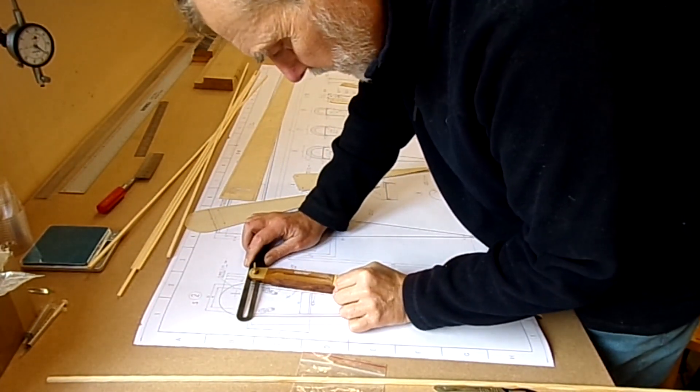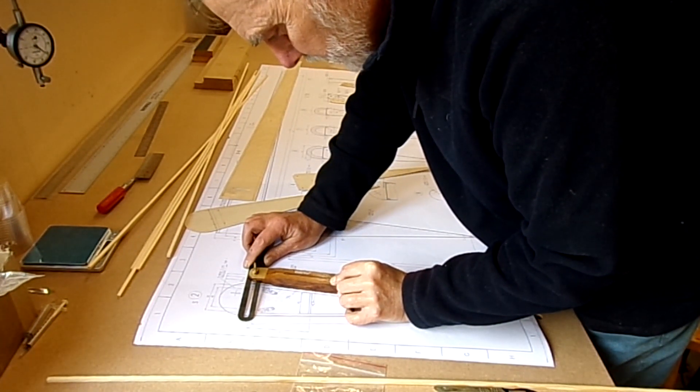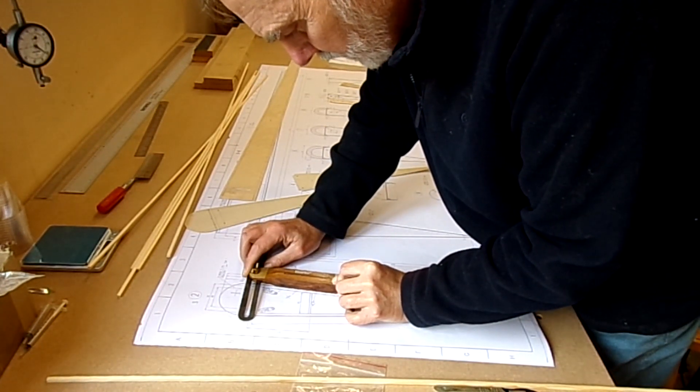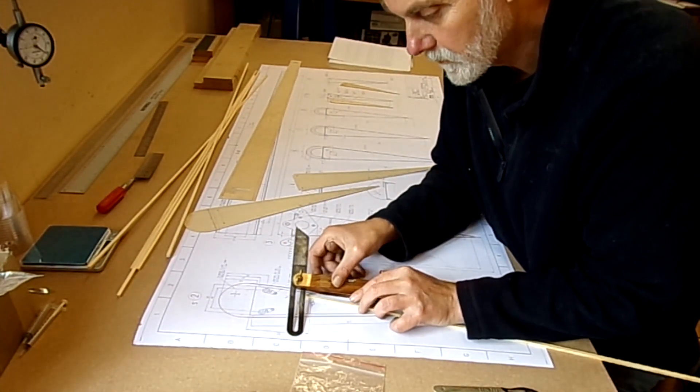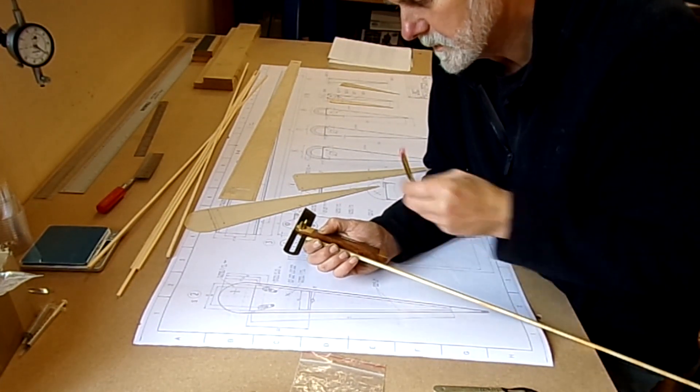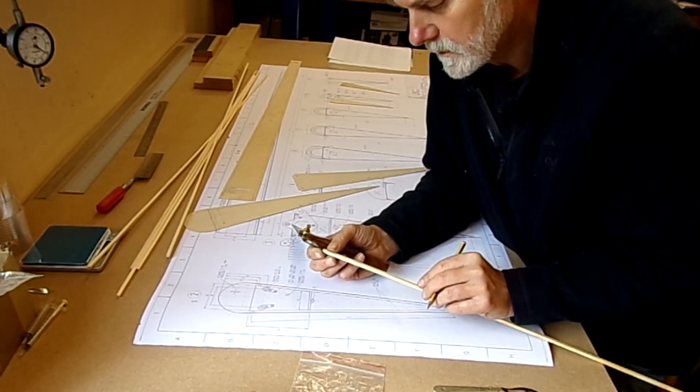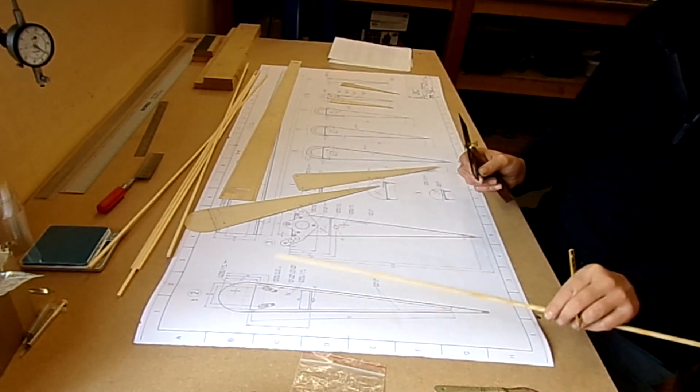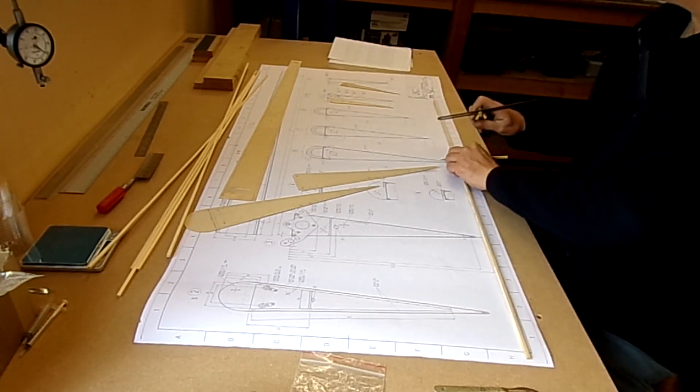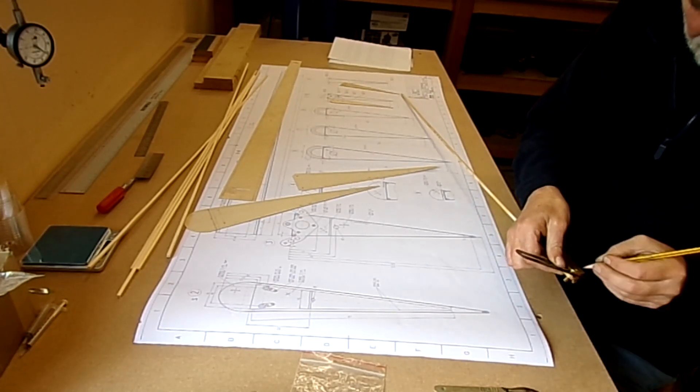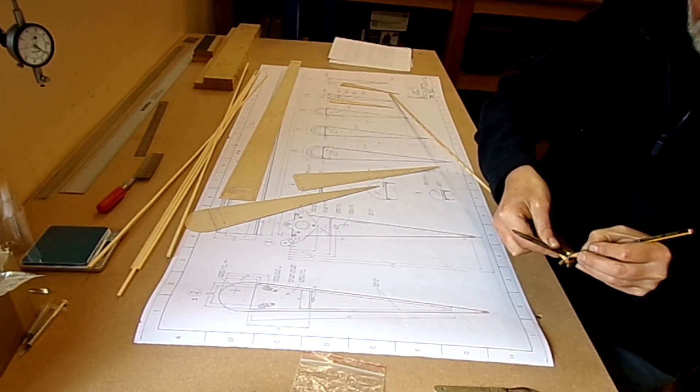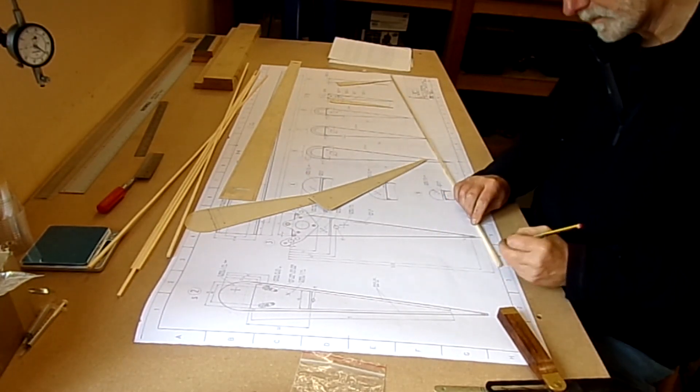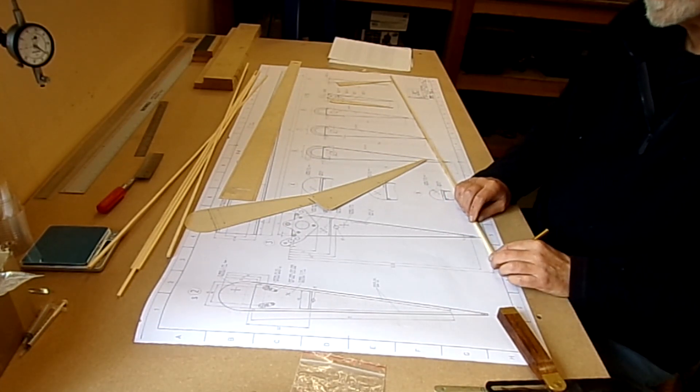So I'm just going to use this bevel gauge just to set up the angles, the angles there, the angles there. Okay, so I want that angle set. I'm going to put the mark on there. I'll actually do the same at this end. We can do a little bit in a little bit. Okay, so that's that then.